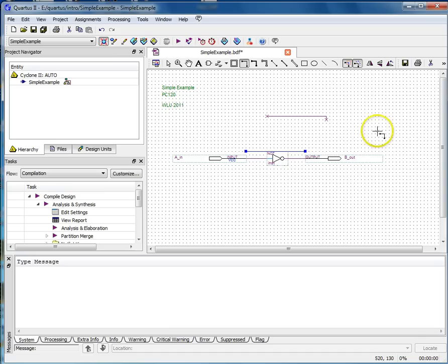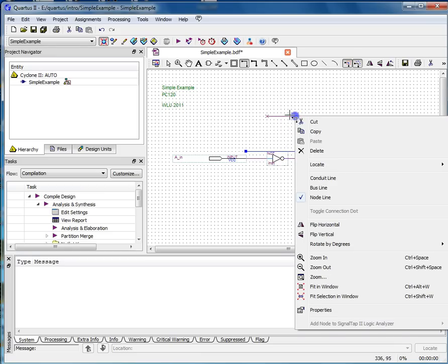To delete a wire, or a portion of a wire, simply click on it. It should change color to indicate selection. And then press the delete key.